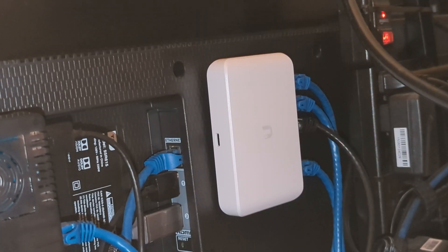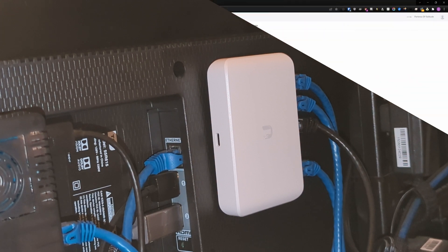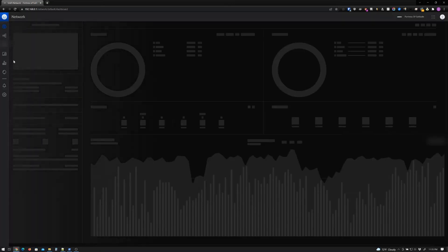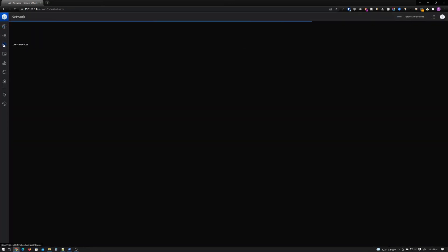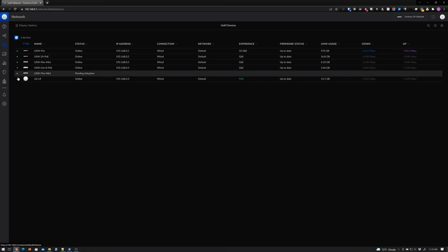We're back at the UniFi OS console, and as you can see, as we previously done, we have the USW Light 8 PoE already adopted, the USW Flex Mini that we did earlier adopted, and now we're going to adopt another USW Flex Mini. So first of all, go ahead and click on network, click on UniFi devices, and as you can see we have the USW Flex Mini pending adoption.